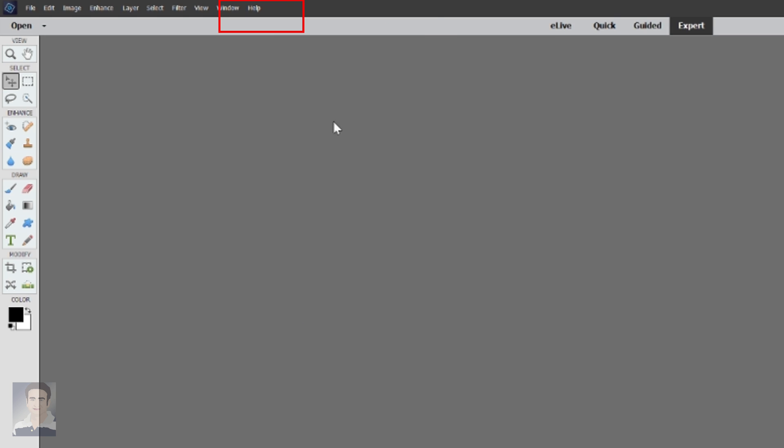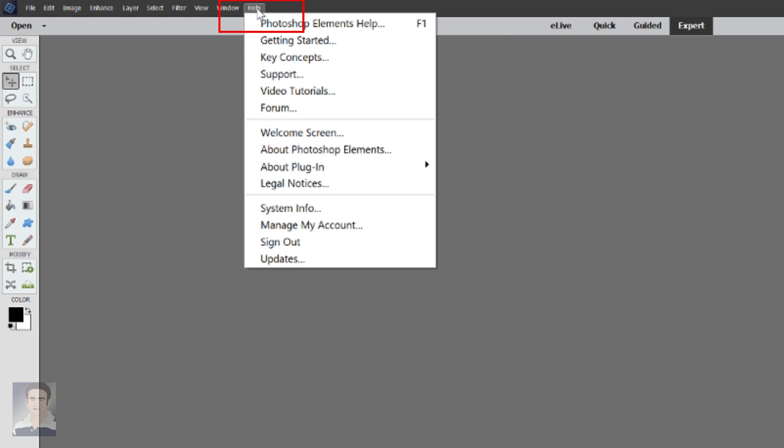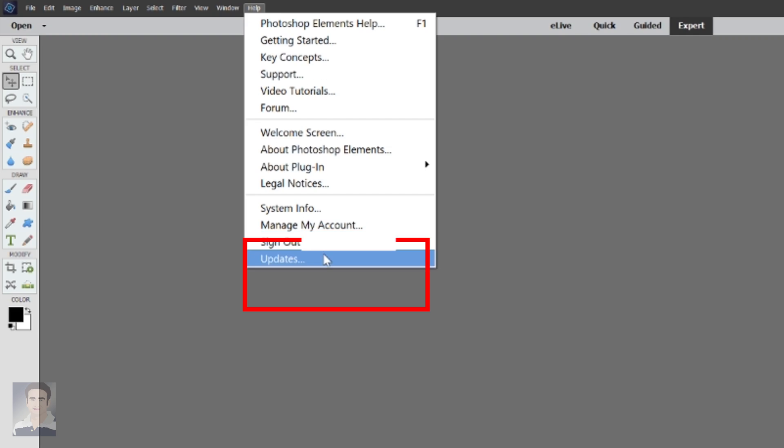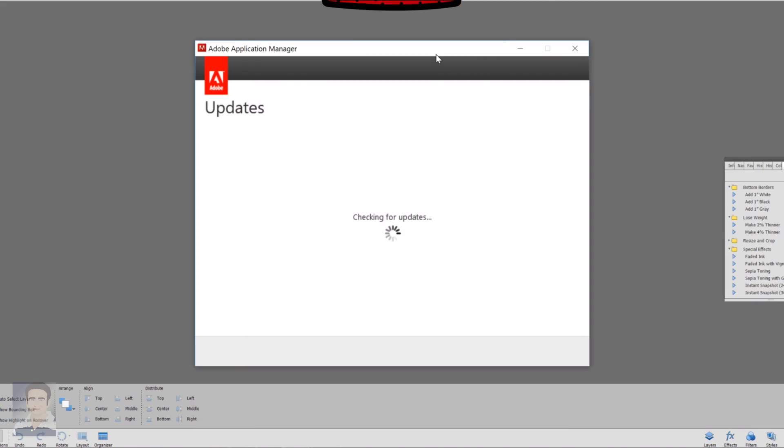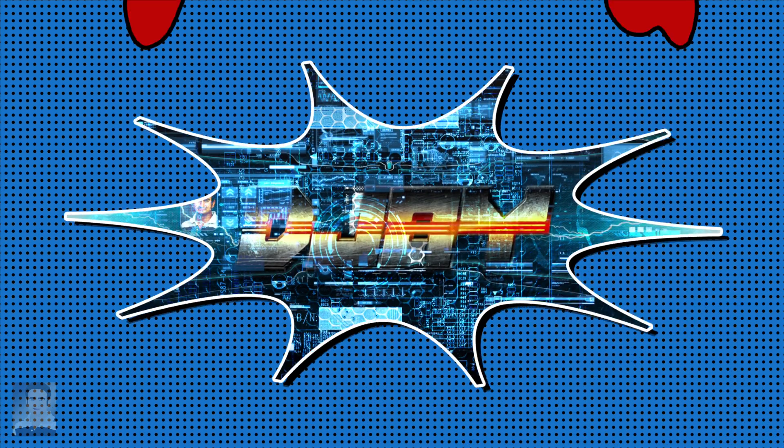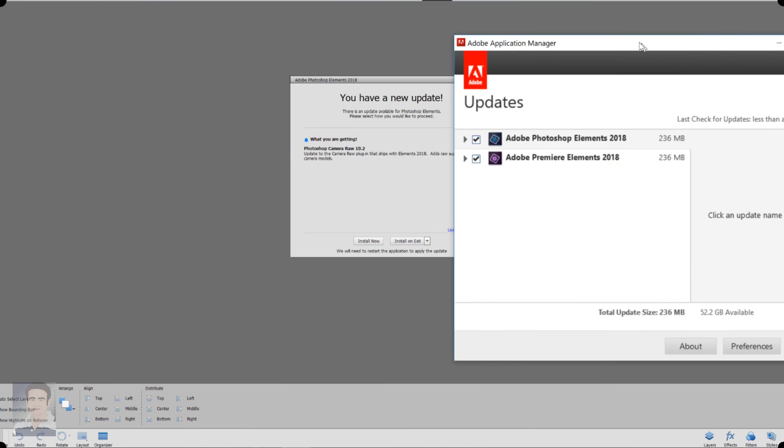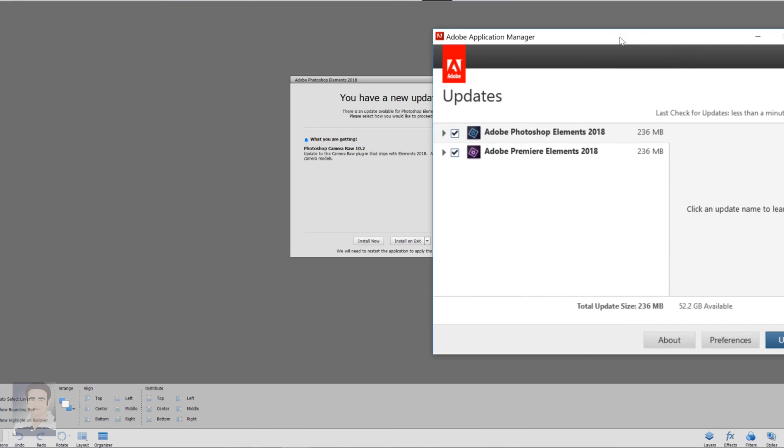Now at the top click Help. Under Help you have to click Updates. So these are the two pop-up messages that you usually get when you need to update your Adobe Elements software.